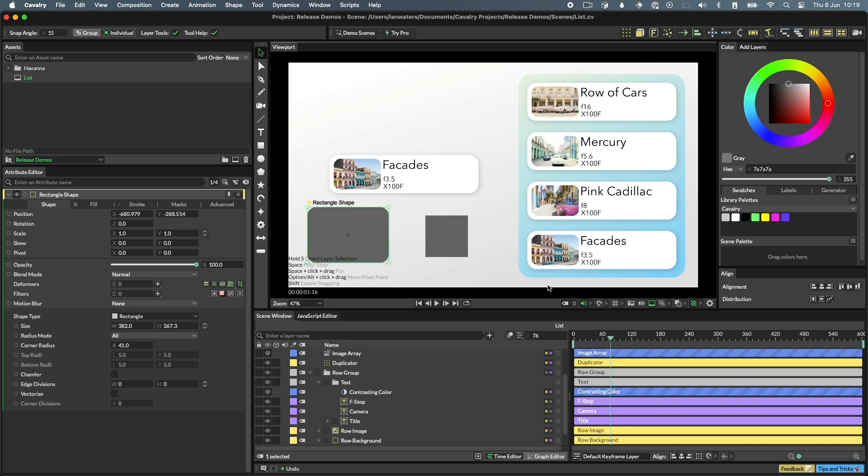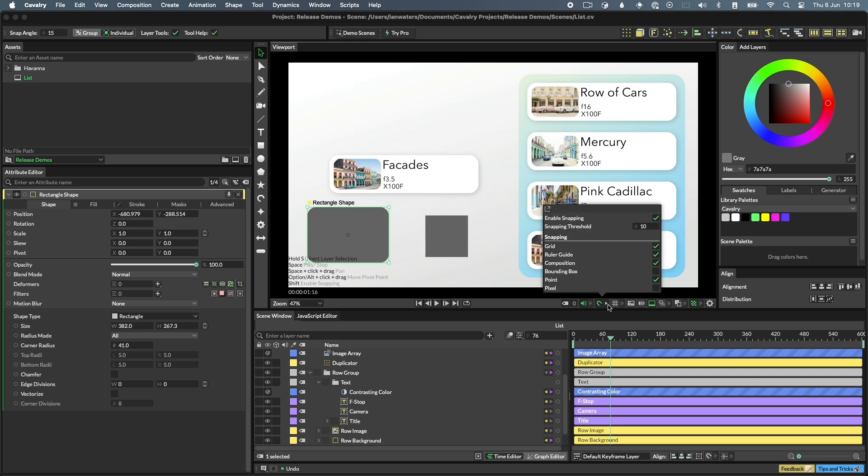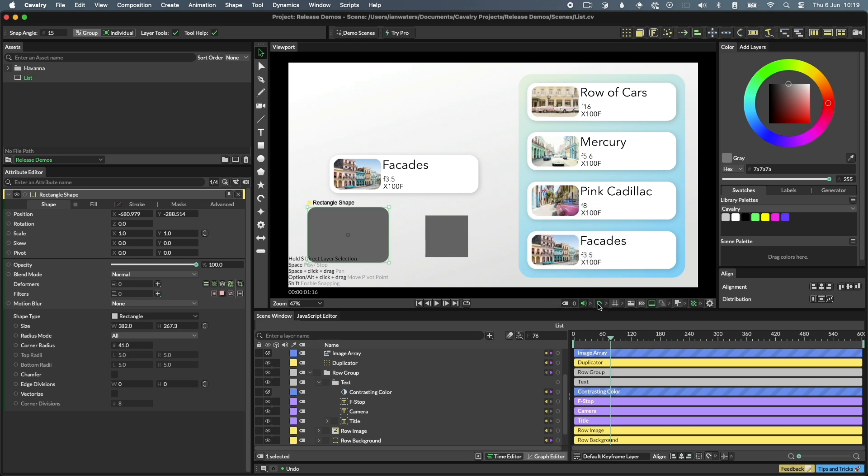To turn snapping on, use the magnet toggle. There are various settings in the accompanying popover for grid and bounding box snapping, point snapping, and so on. See the documentation for more details.